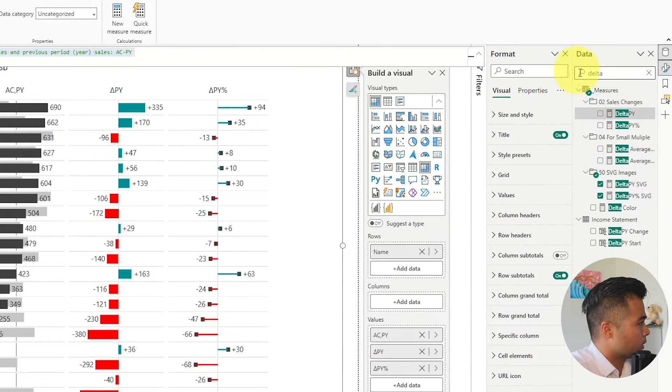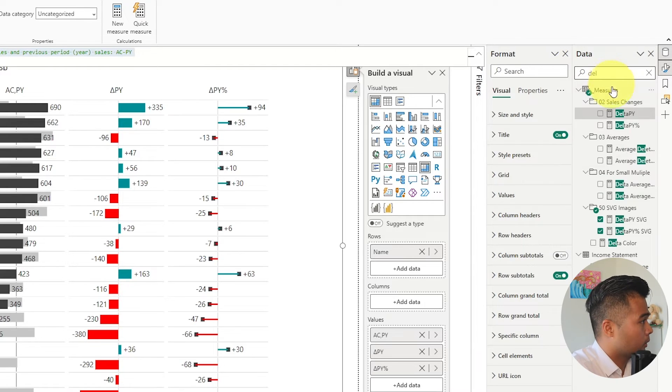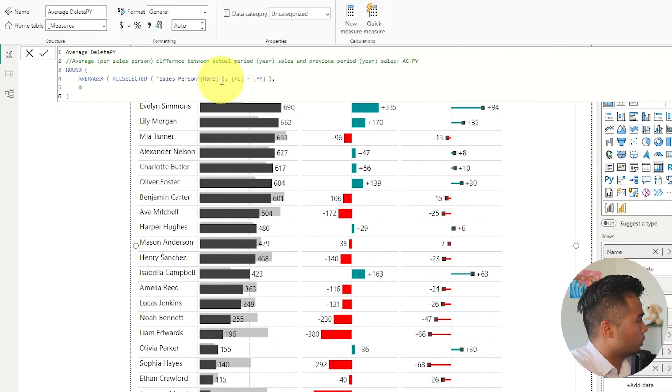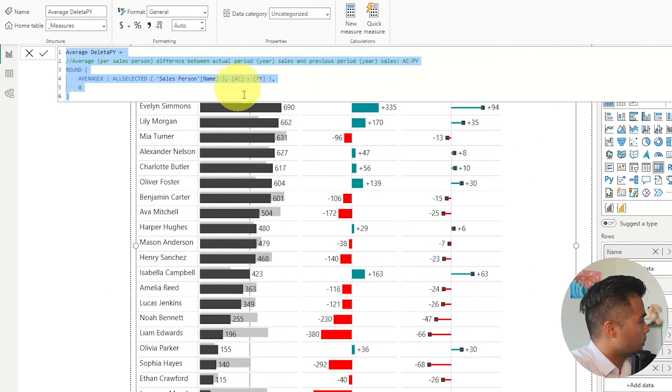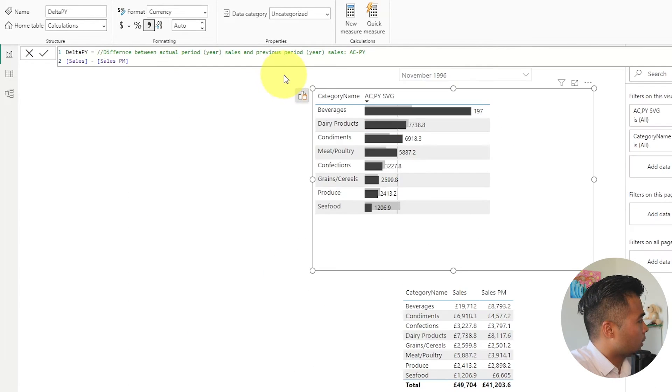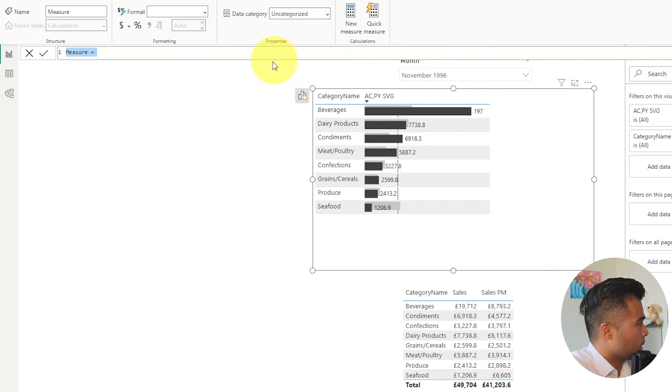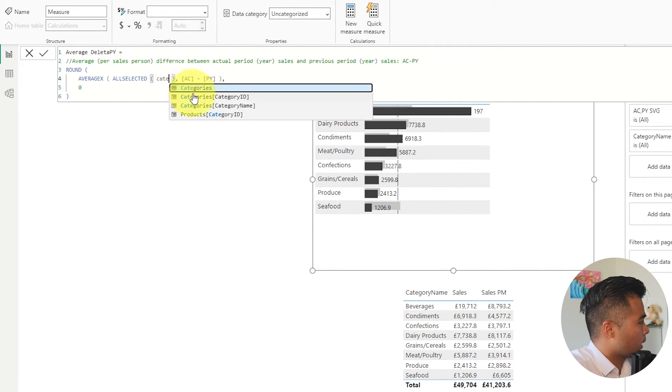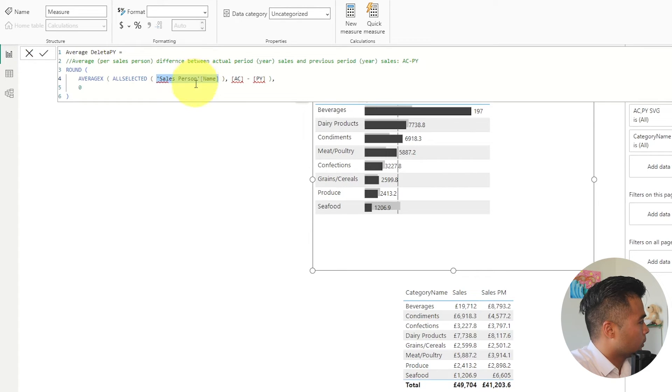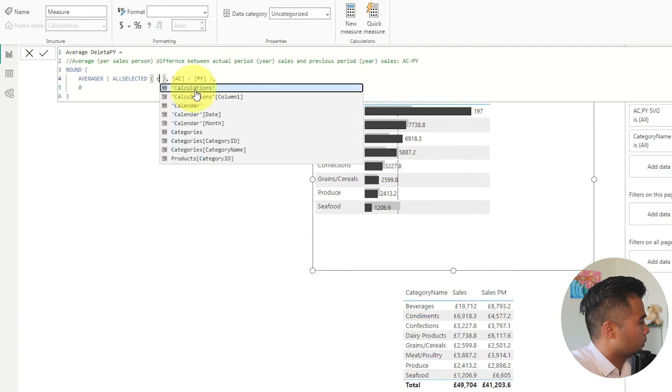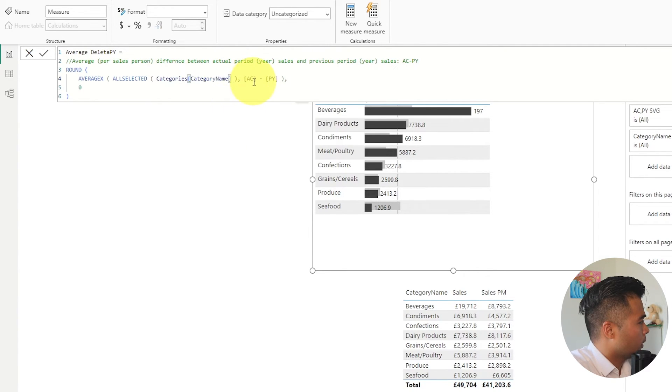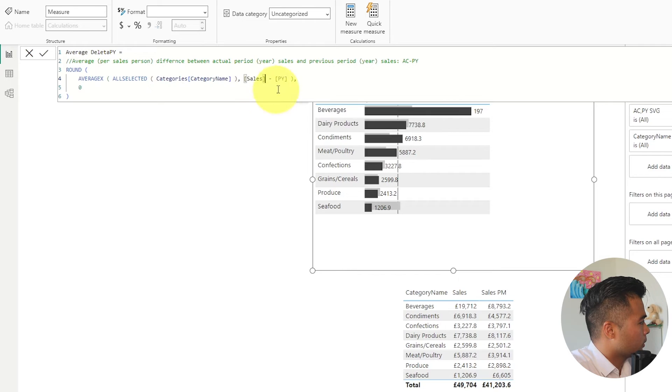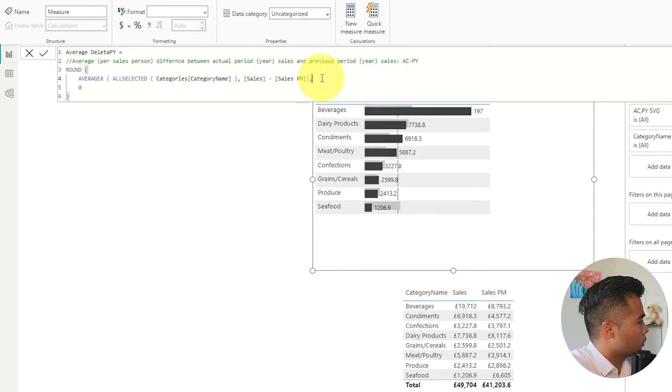And instead of ac minus py it will be sales minus sales pm. Last one is the average delta py. Copy that. Create a new measure and then replace these. So categories. AC is sales. py is sales. Previous month.